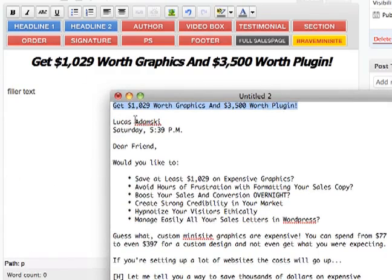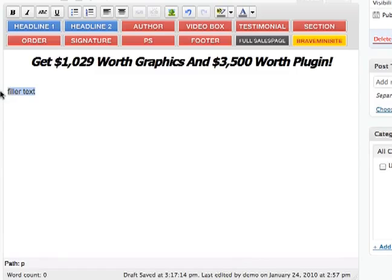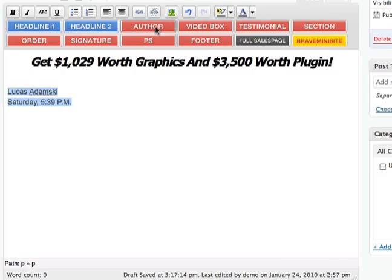And now we have some author box — that's how I call it — the name and the date. So I'll paste it and just click Author. Here you can just fill it like this, and the date, so I'll just copy and paste here.